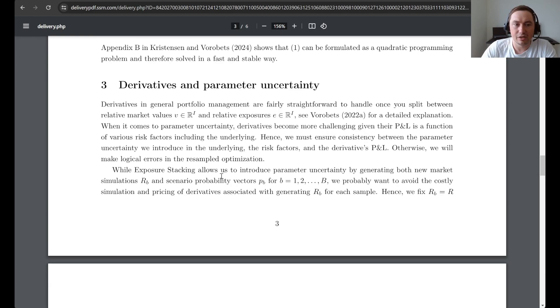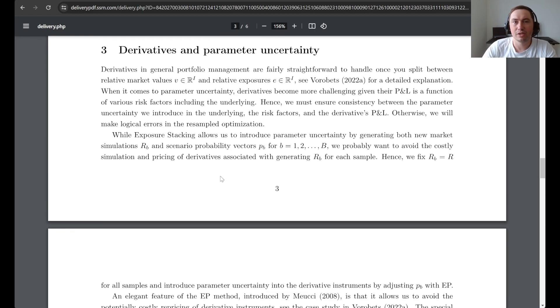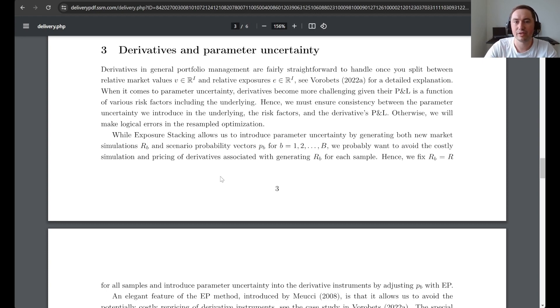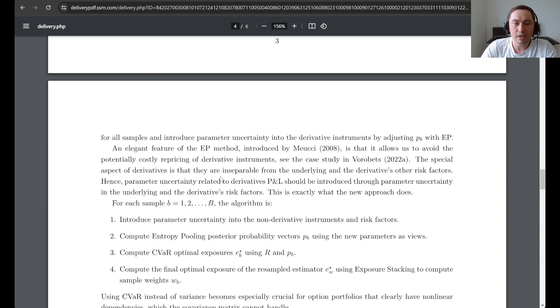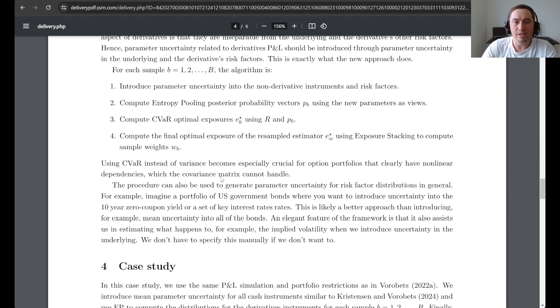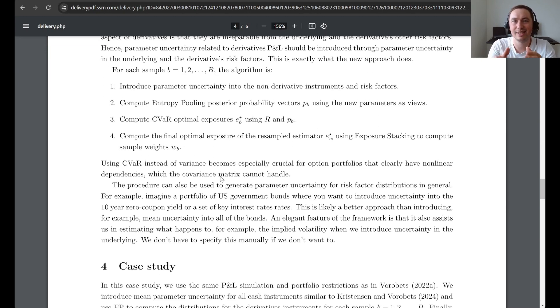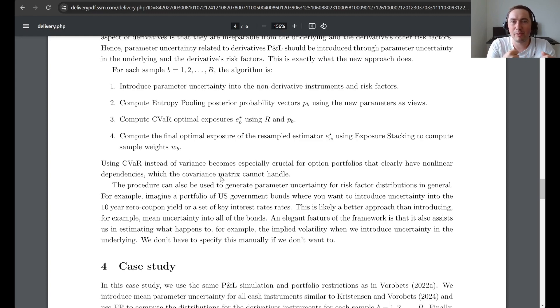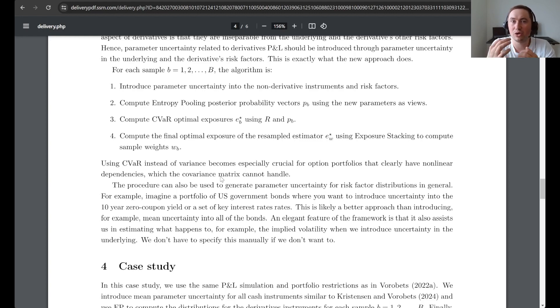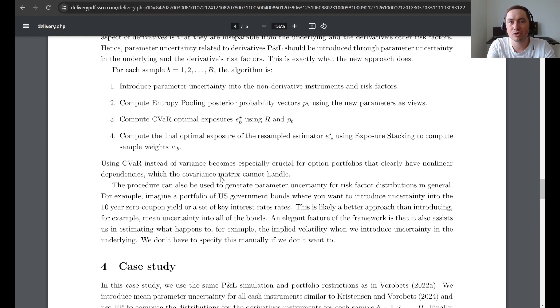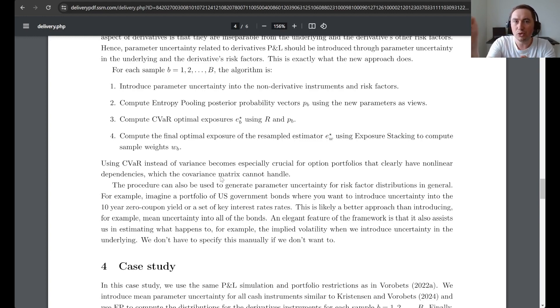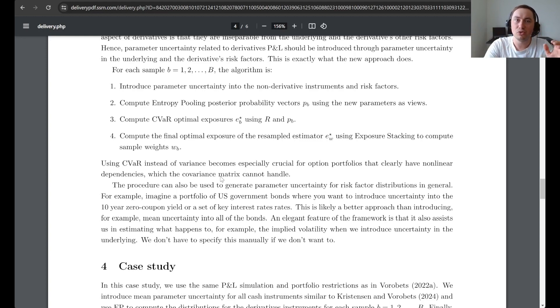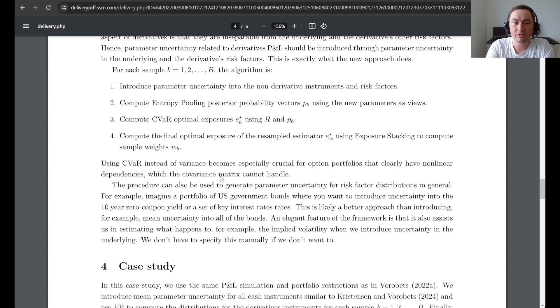And then finally in the third section we introduce the framework for handling derivatives parameter uncertainty. Here you can see that we use entropy pooling to handle this in an elegant way. So you can imagine that we introduce parameter uncertainty into the underlying and potentially also other risk factors such as implied volatilities and interest rate curves. Then we use entropy pooling to compute new posterior probabilities that we can use to compute the distributions for our derivatives.